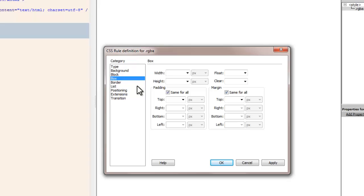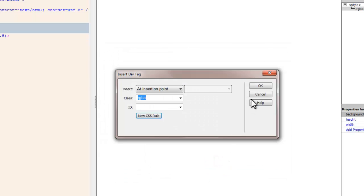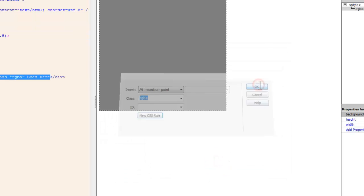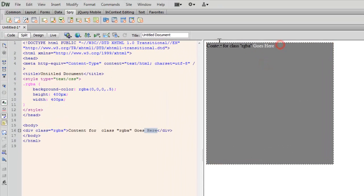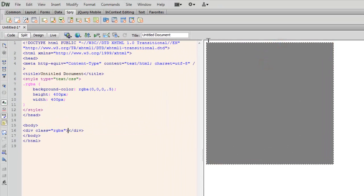Let me go to the category box. Let's have a width of 400 and a height of 400 pixels. Let me say OK. And OK once again. So far people what I've done is I've actually created a div or a division with 50% black background color.